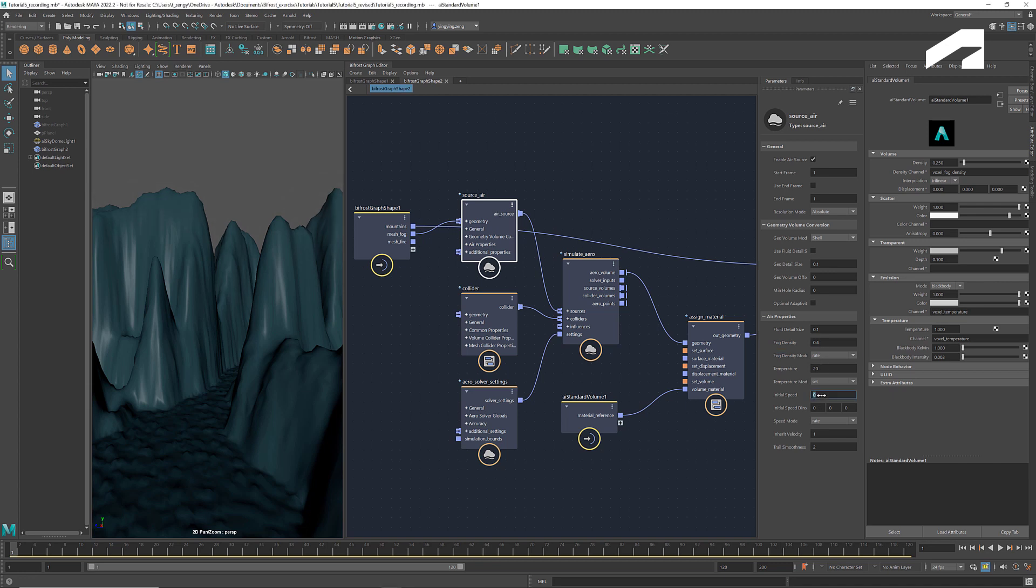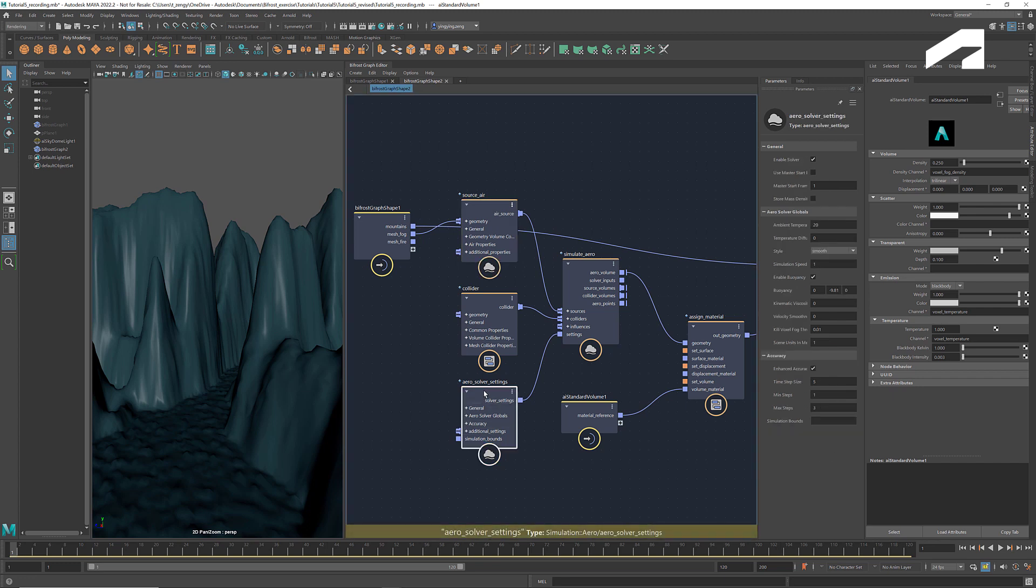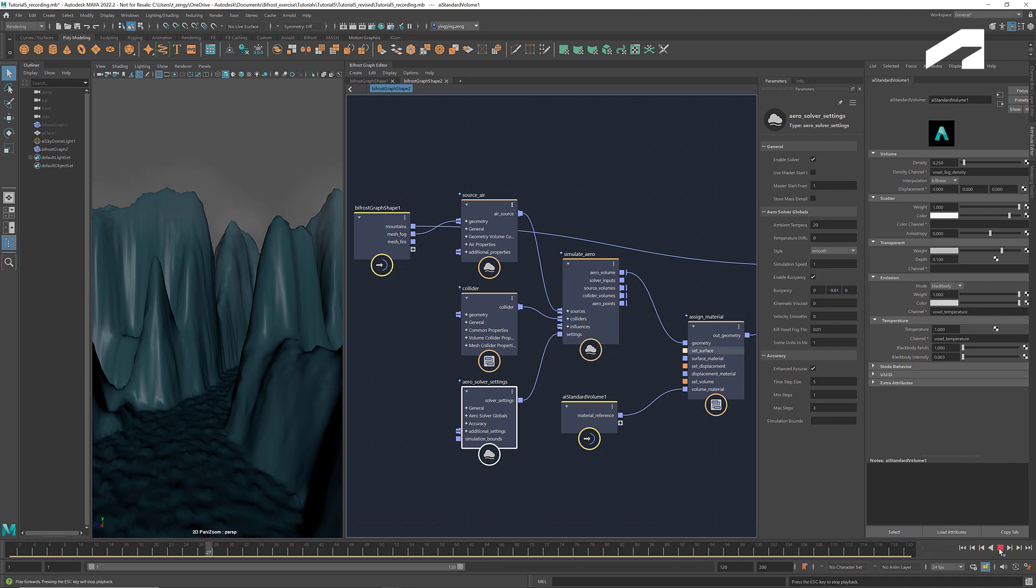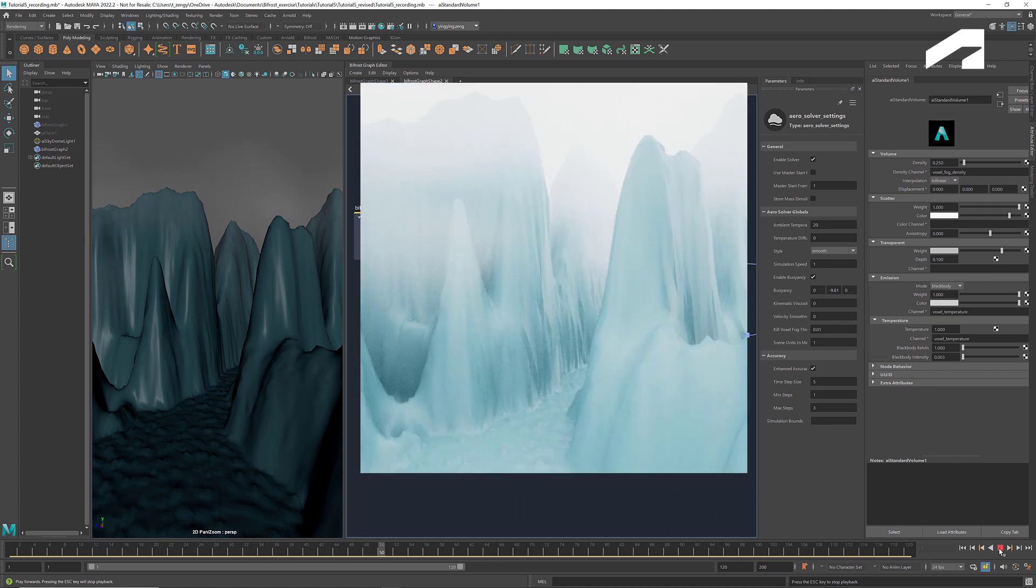We can give it an initial speed, say 2.5, towards, for example, the negative Z direction. In the arrow solver settings, make sure the style is set to smooth. Here's a rendered view of the scene.